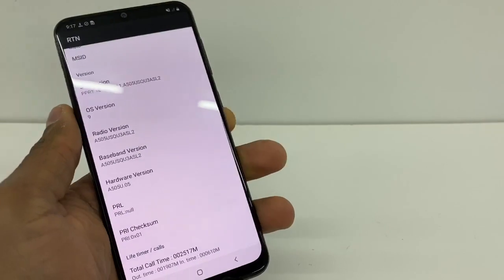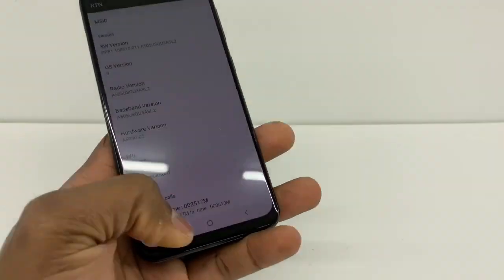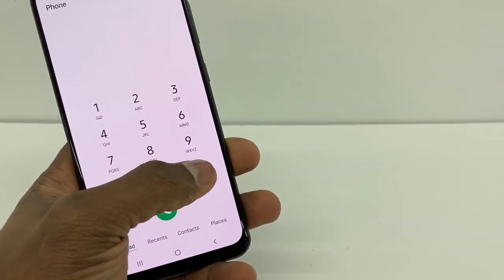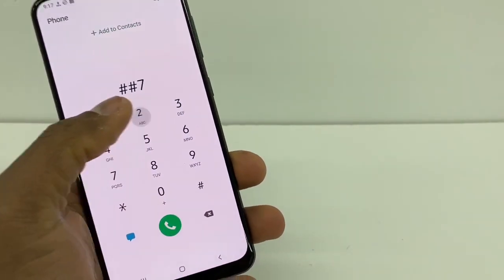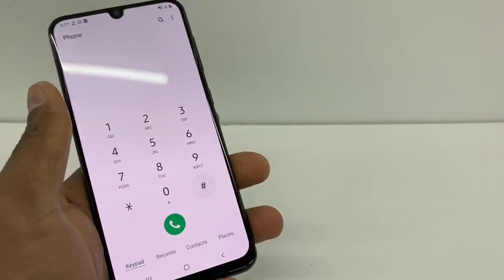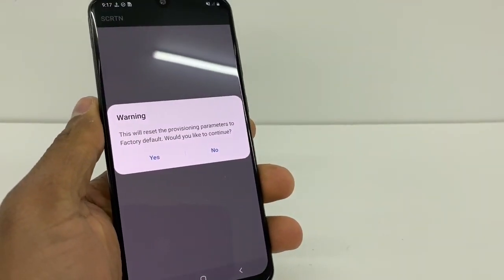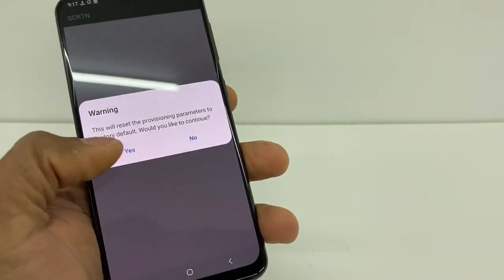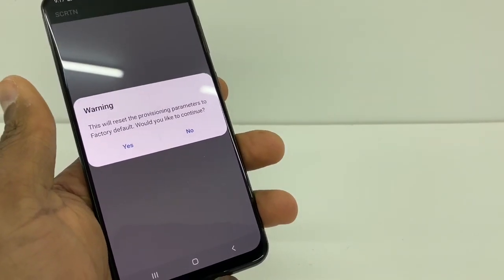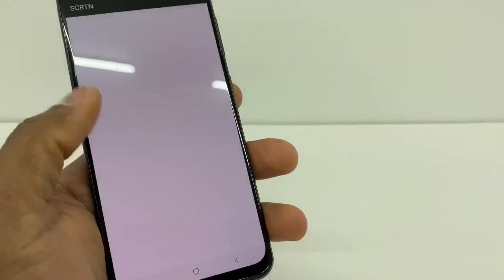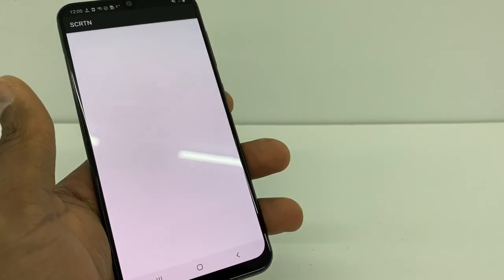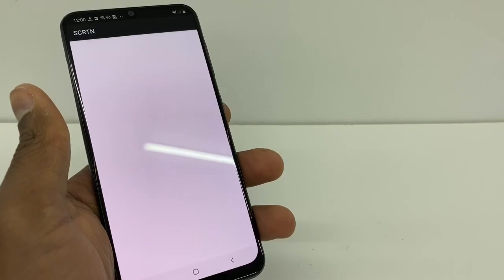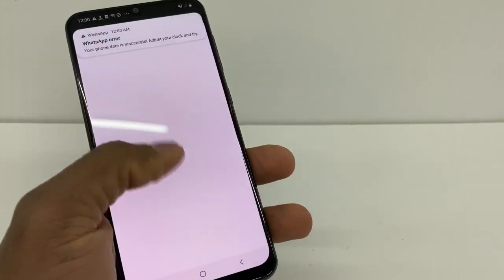But if you don't see your phone number, go back to the dial pad and enter ##72786#. A message will pop up saying this will reset your network settings — press Yes. Your phone will turn off and then turn back on automatically.